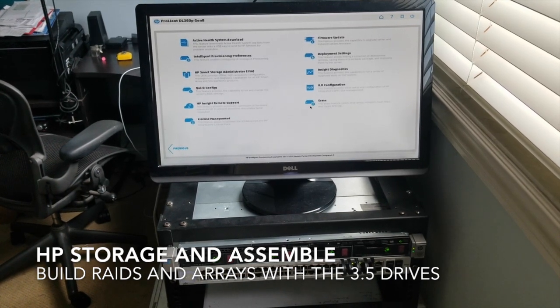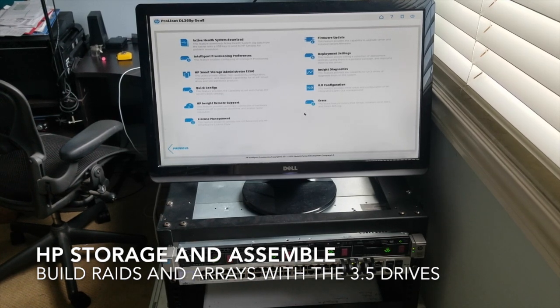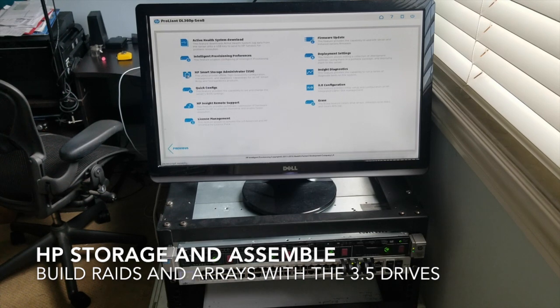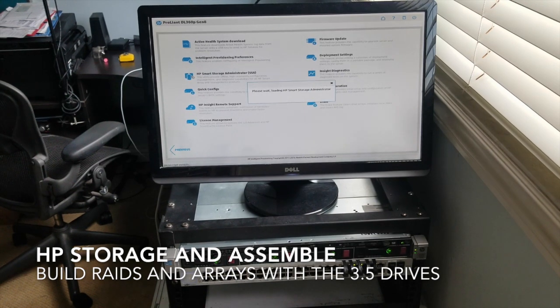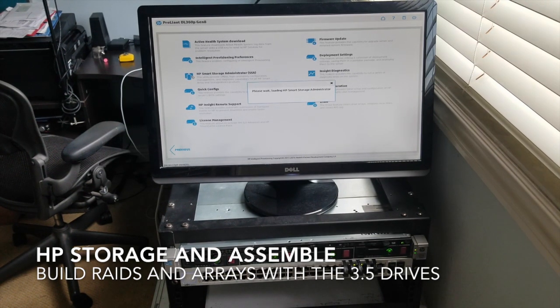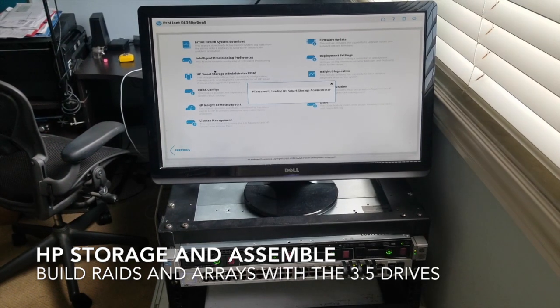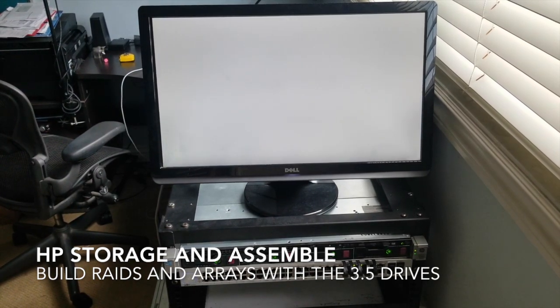They're Western Digital 4TB REDS NAS drives. So that matters to some people, I'm sure. So we're going to go into the storage section, and this is where we're going to actually get into the drives.